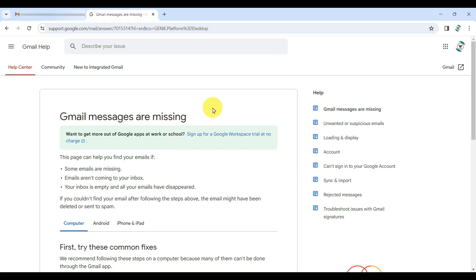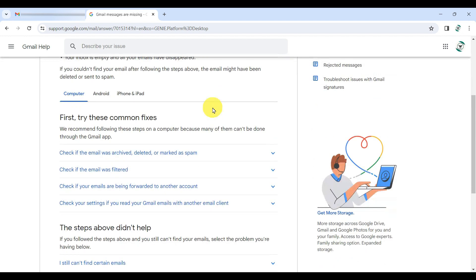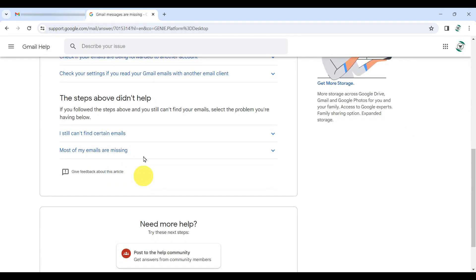Once you are there, simply scroll down until you find the section that reads the steps above didn't help.